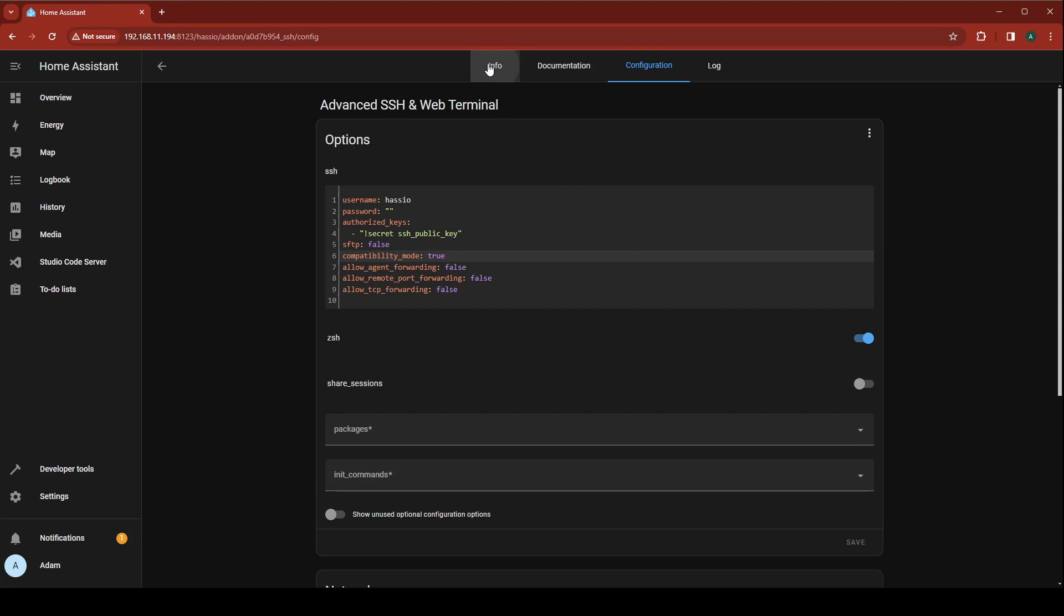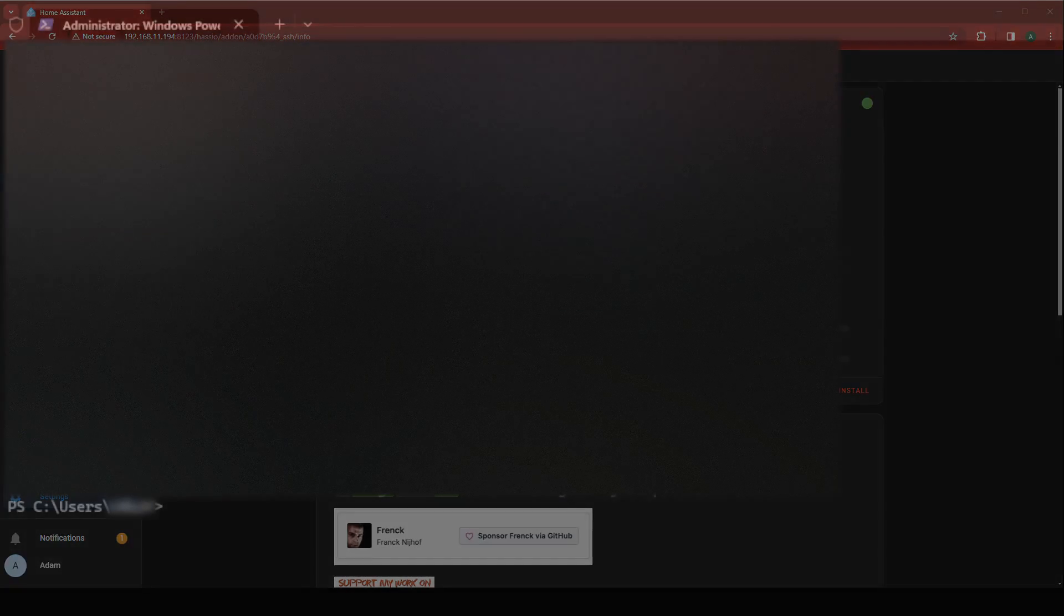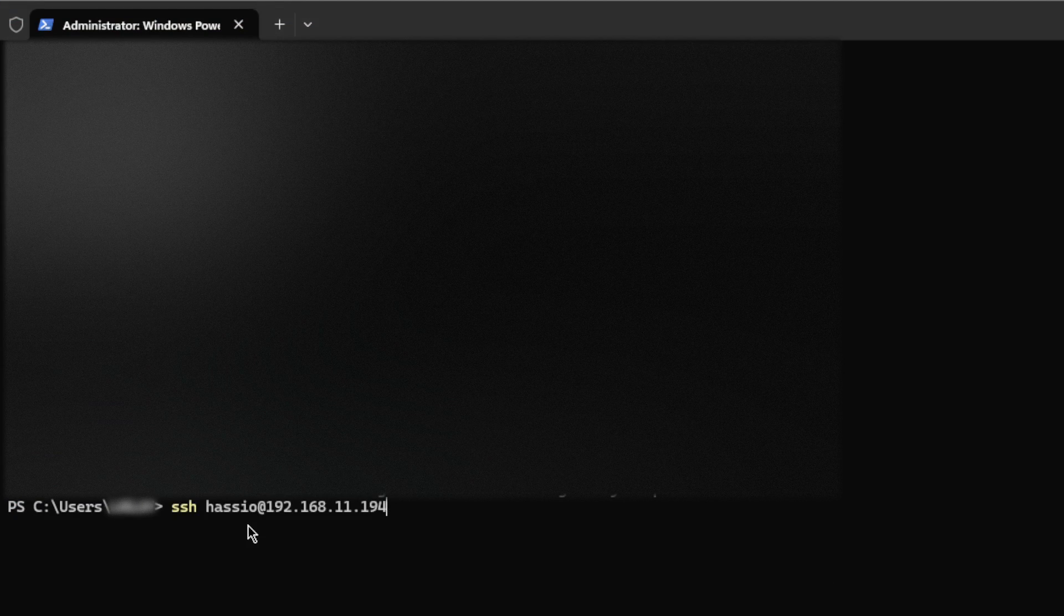Go back to the Info tab and click Start. Now let's jump back to our Windows Terminal to make sure it worked.